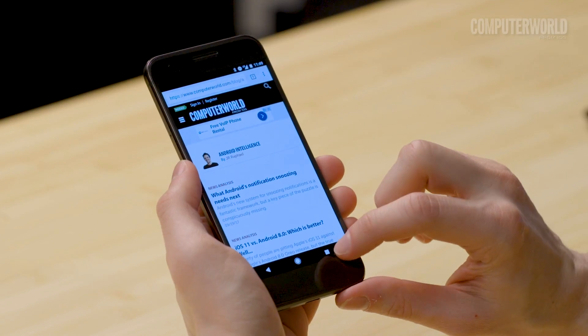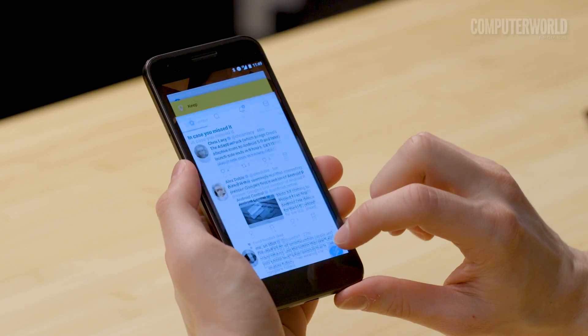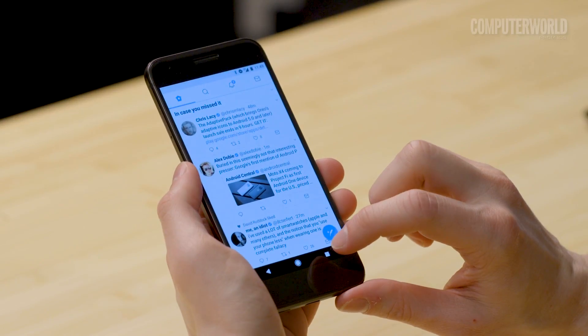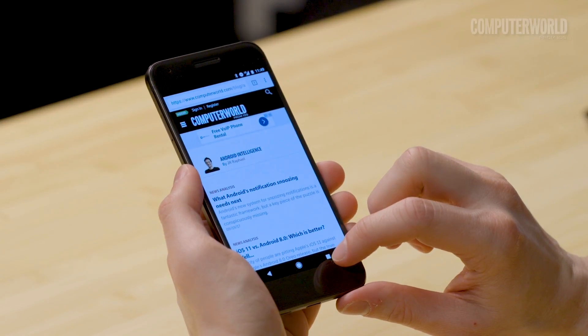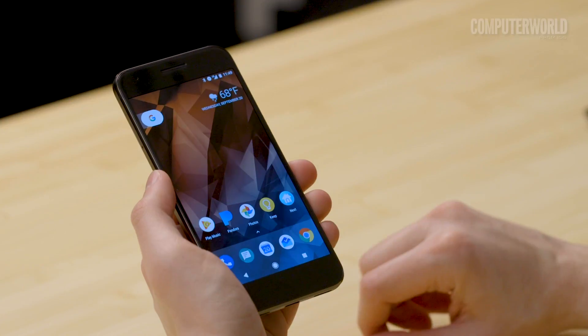First, save yourself time toggling between apps with Android's semi-secret fast snap function. On any device with Android 7.0 Nougat or higher, just double tap the overview key to flip between your two most recently used apps, just like Alt-Tab in Windows.